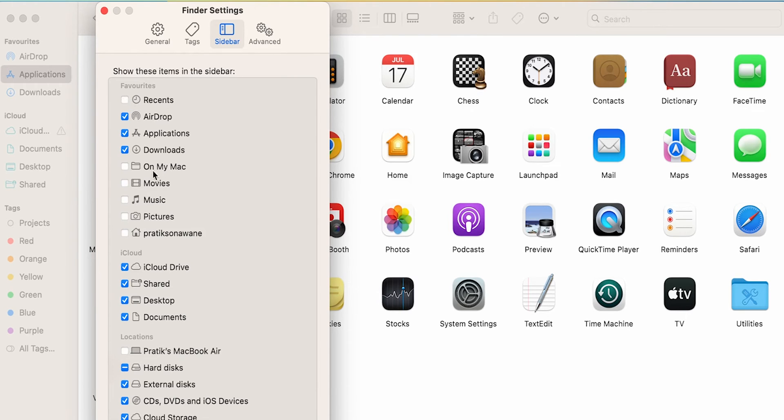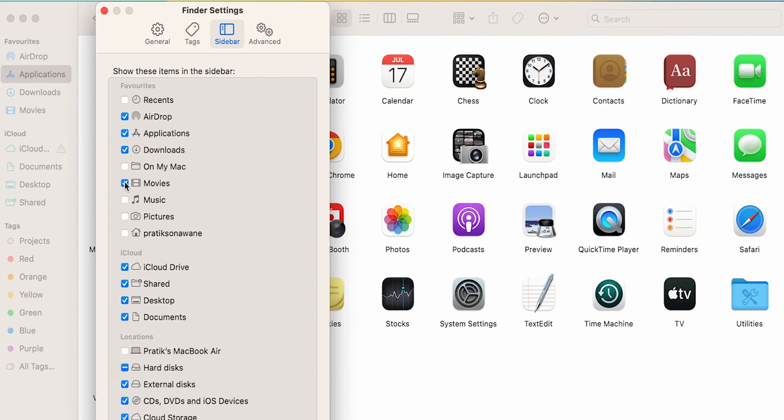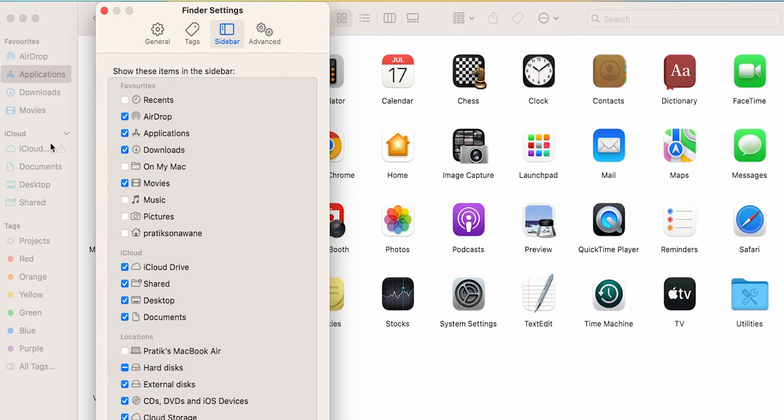Now you can see Movies have been added. If you want to add Music, then just see here—Music is not there, but as soon as you select the Music option, it has been added under the favorites list.